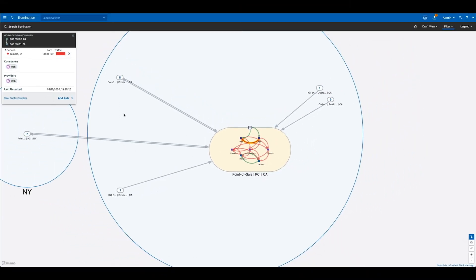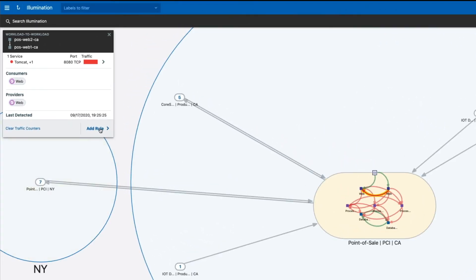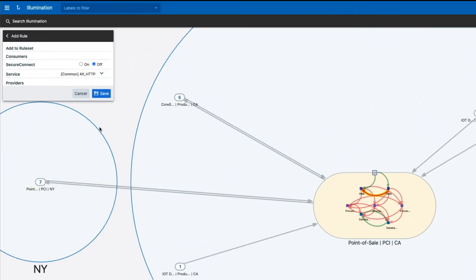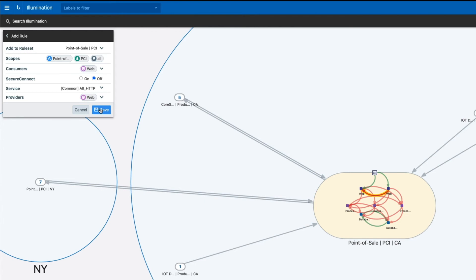This helps identify any policy you'll need to write to make sure you effectively segment the application. Now if you select the rule button here, you can see directly whether or not there is a rule applied to this flow. If not, you can create one right from here and incorporate it in the policy.